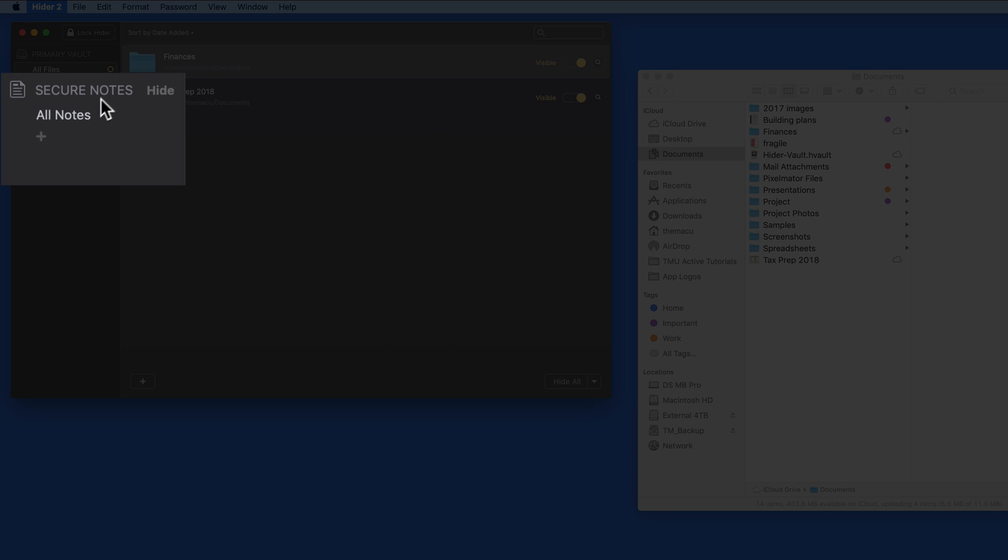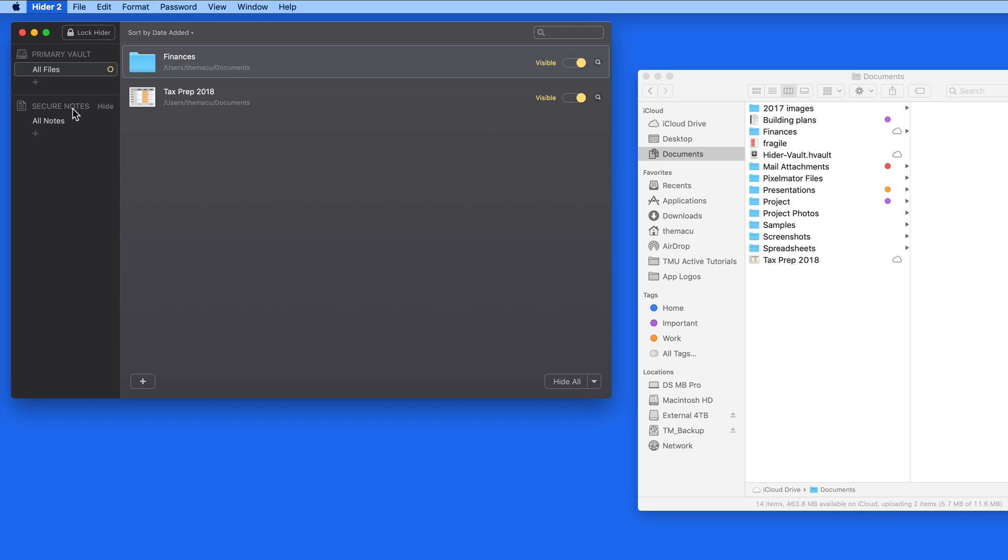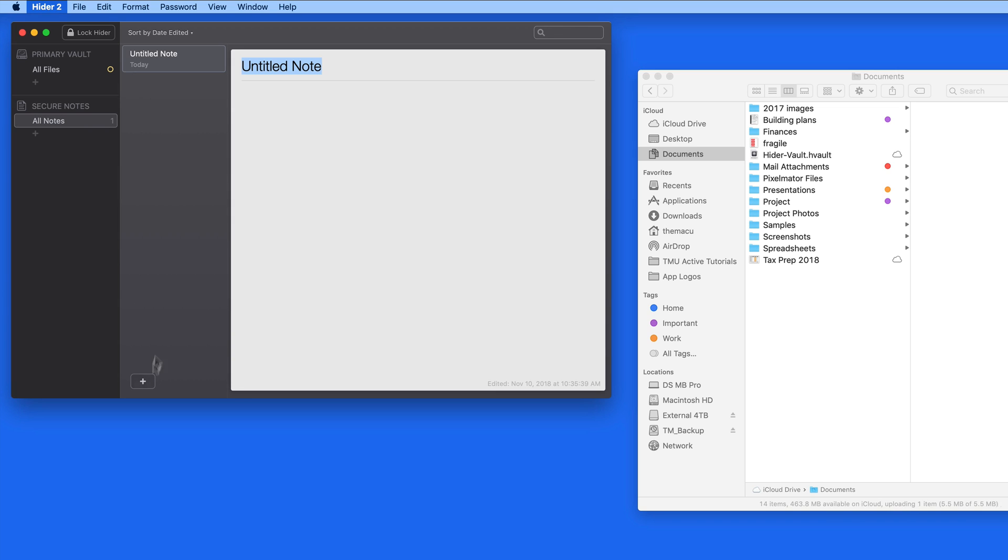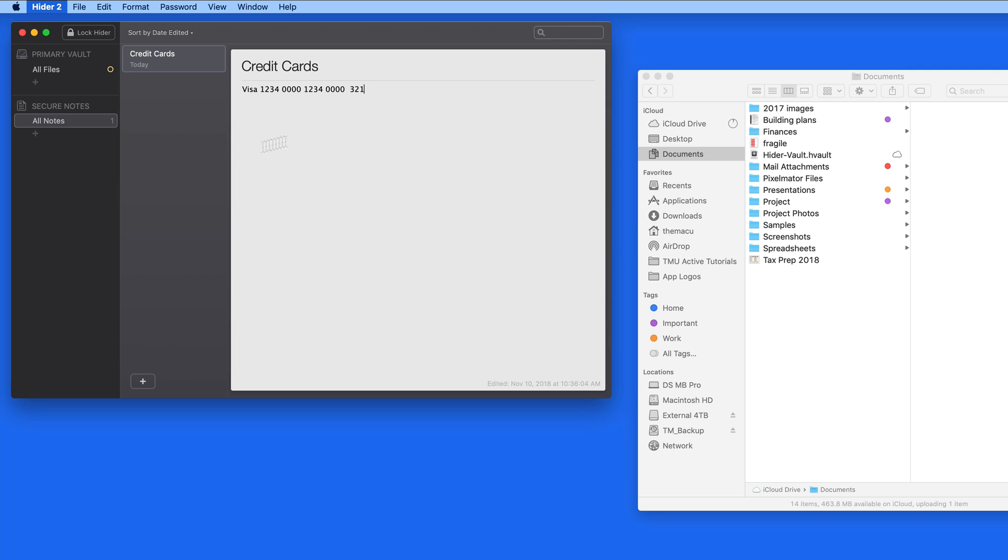We're also able to add secure notes right here in the HIDR interface. This can be a great way to enter various passwords or credit card information. No need to create a separate document and then hide it. These notes only exist here in the HIDR window.